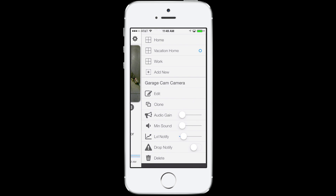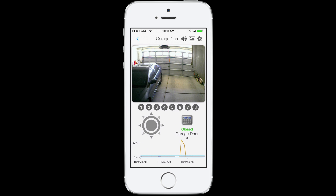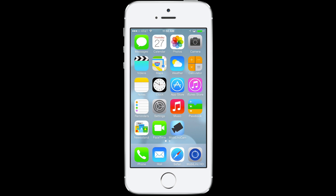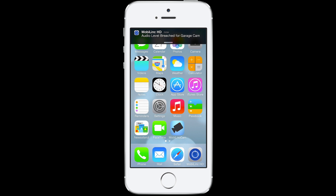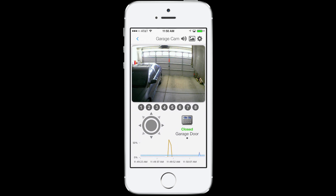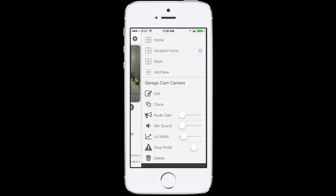We've already got this set, so let's go ahead and demonstrate how this works. The blue line at the bottom represents the sound cutoff level, and if we make a little bit of noise in the garage, you'll see that we'll get a notification if we're in the background. The next setting is Drop Notify, and it will notify you, like the sound level notification, if you lose connection to the camera while MobileLink is running in the background and streaming from your camera.